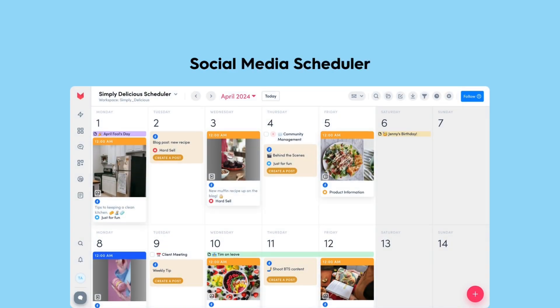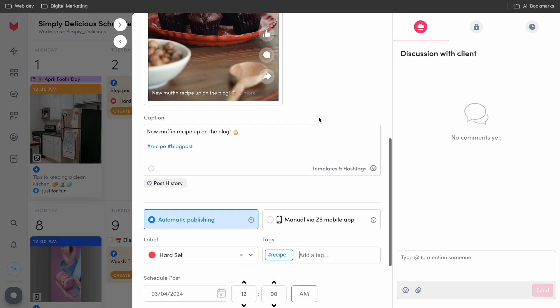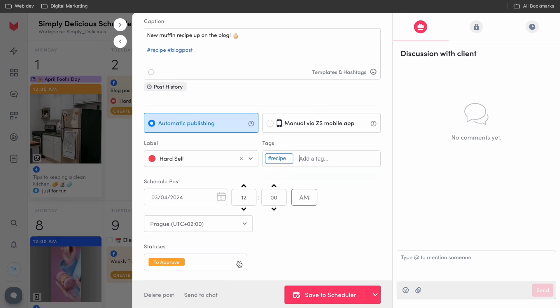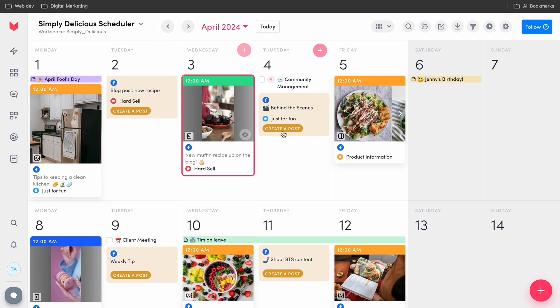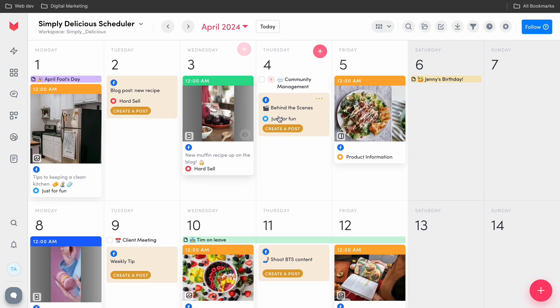We have to start with the iconic Scheduler. This is the place where you can prepare and schedule all of your social media posts. Simply create your post and once it's set to approved, ZoomSphere's auto-publish will do the rest. You'll be able to manage multiple pages, profiles, and accounts across social media platforms such as Facebook, Instagram — which includes stories and reels — and TikTok.